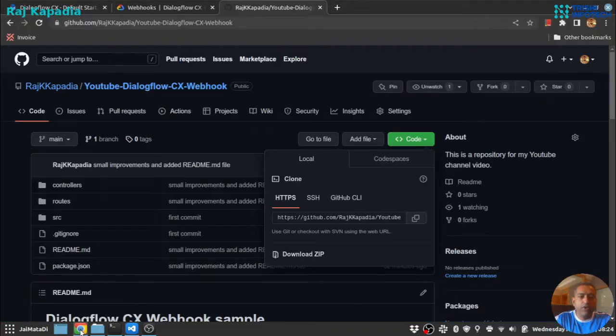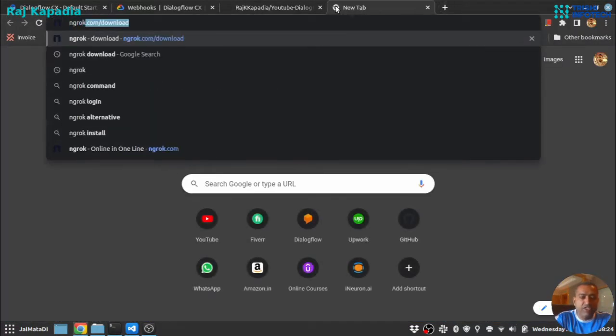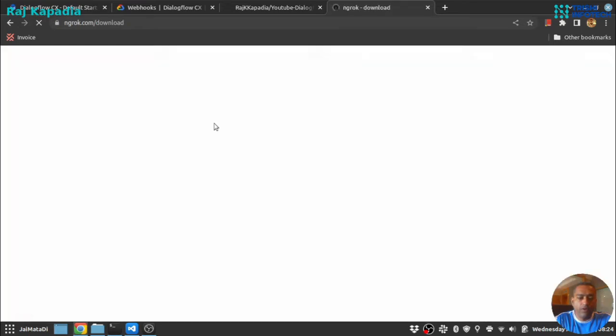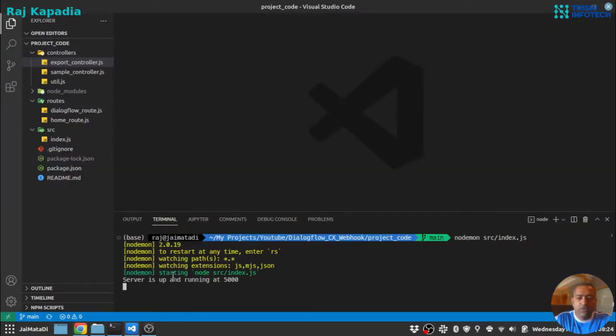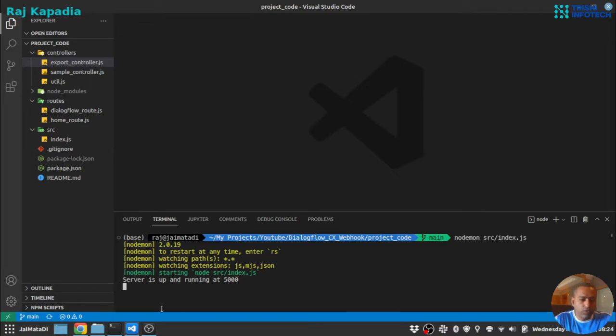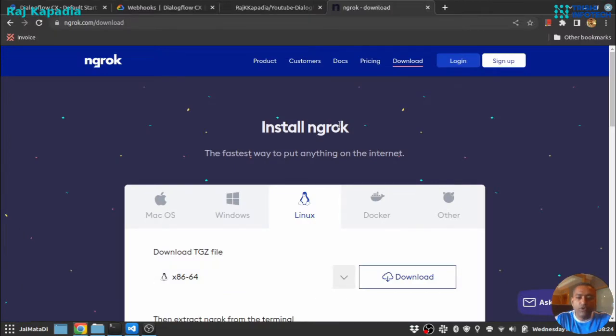There is one more thing we will need, which is ngrok. Since this server is running on our localhost, Dialogflow will not be able to send requests to our localhost. We need to expose our localhost to the internet with some tunneling tool, and we are going to use ngrok. You can install ngrok for your desired system.